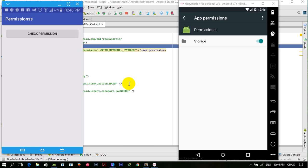In the next video we will start working on implementing these runtime permissions.